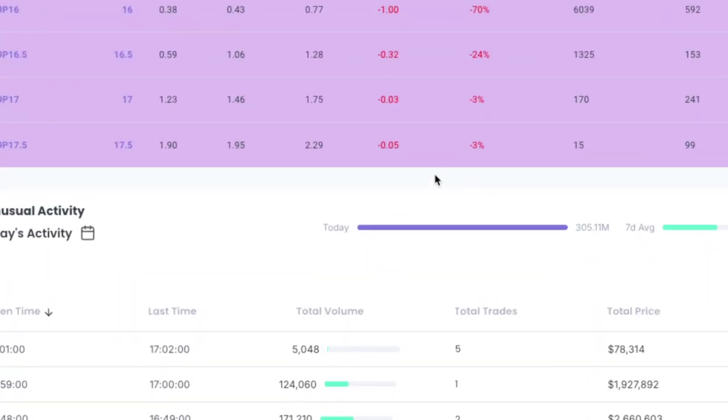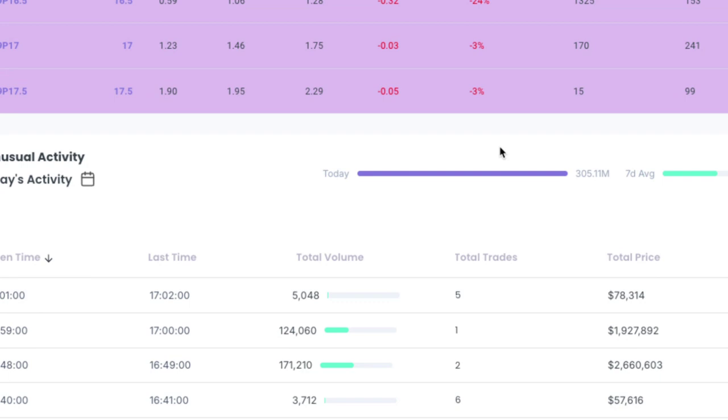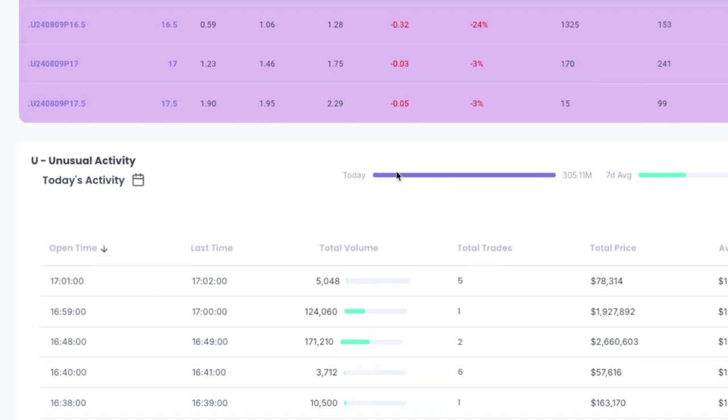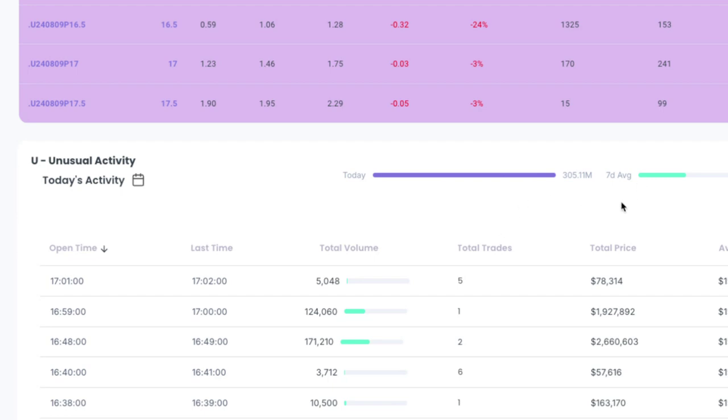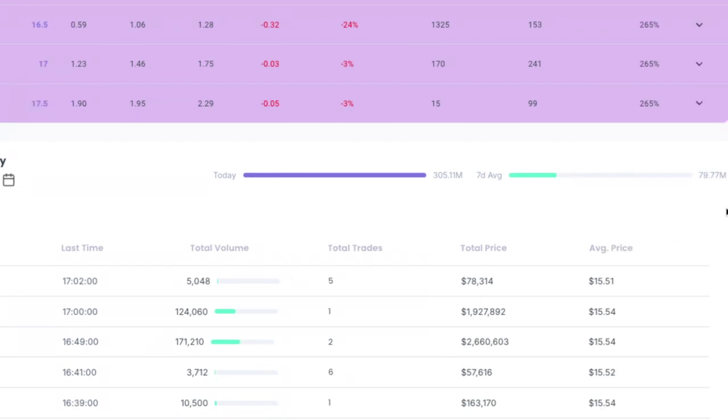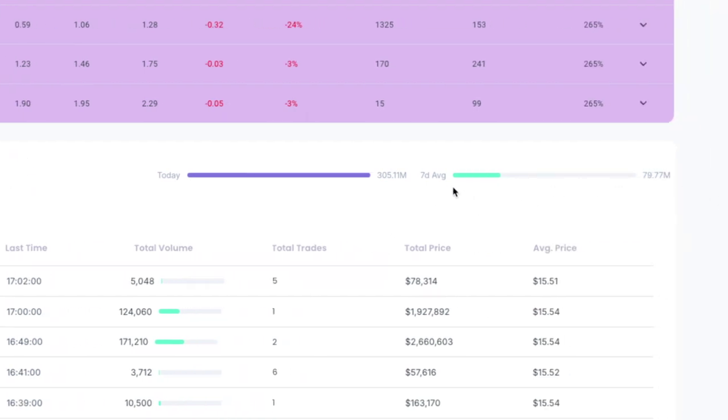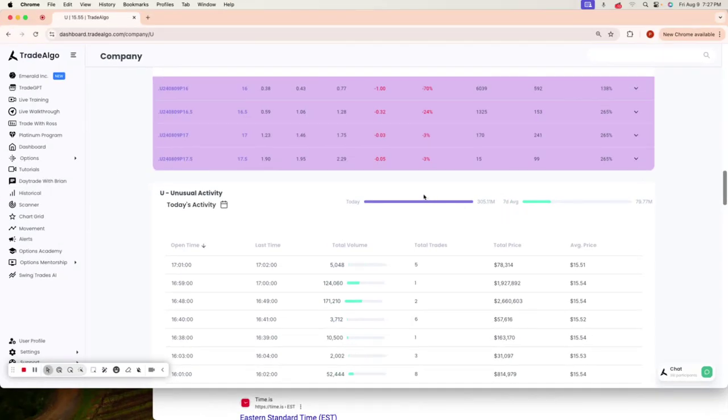Trade Algo is going to find the trades that are getting the most institutional activity across the dark pools or alternative trading systems in the stock market. We saw today Unity having $305 million worth of institutional trending up volume. On a seven-day average, they're only doing about $79 million.